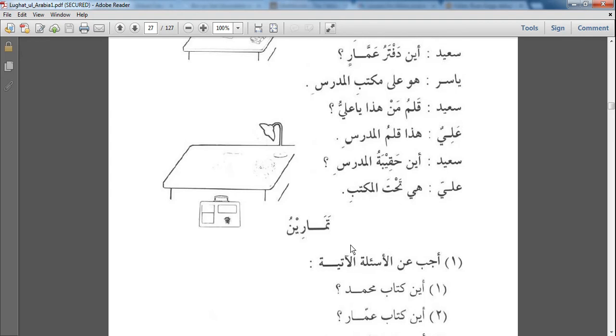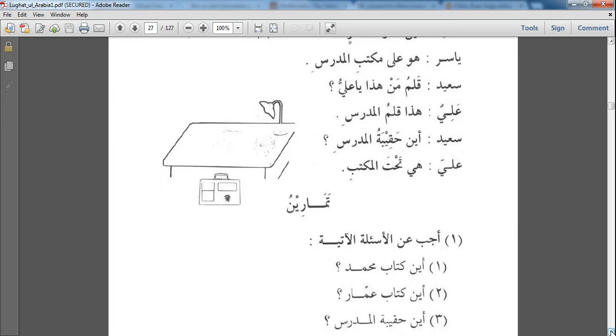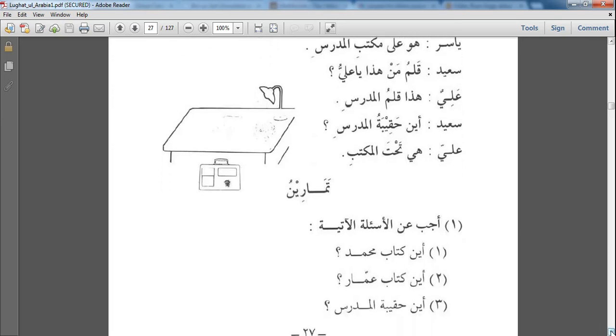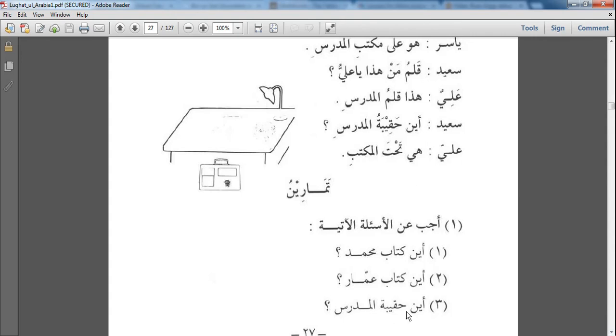تَمَارِين أَجِبْ عَنِ الْأَسْئِلَةِ الْآتِيَةِ - Respond to the following questions. أَيْنَ كِتَابُ مُحَمَّدٍ - Where is Muhammad's book? أَيْنَ كِتَابُ عَمَّارٍ - Where is Ammar's book? And again all of the answers are above, so you can just look up and write the answers down. أَيْنَ حَقِيبَةُ الْمُدَرِّسِ - Where is the briefcase of the teacher?